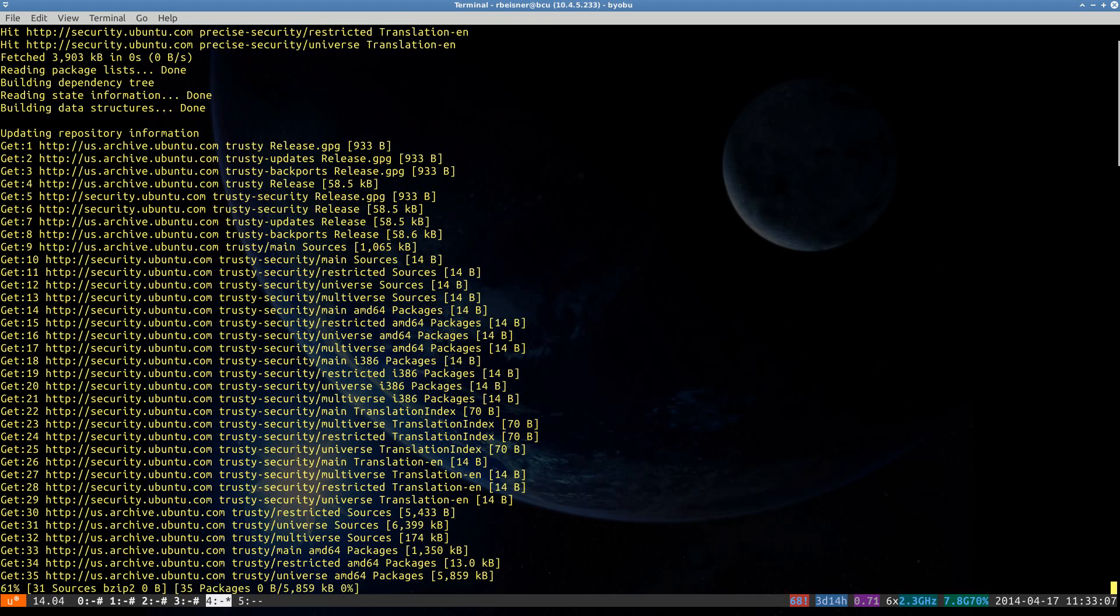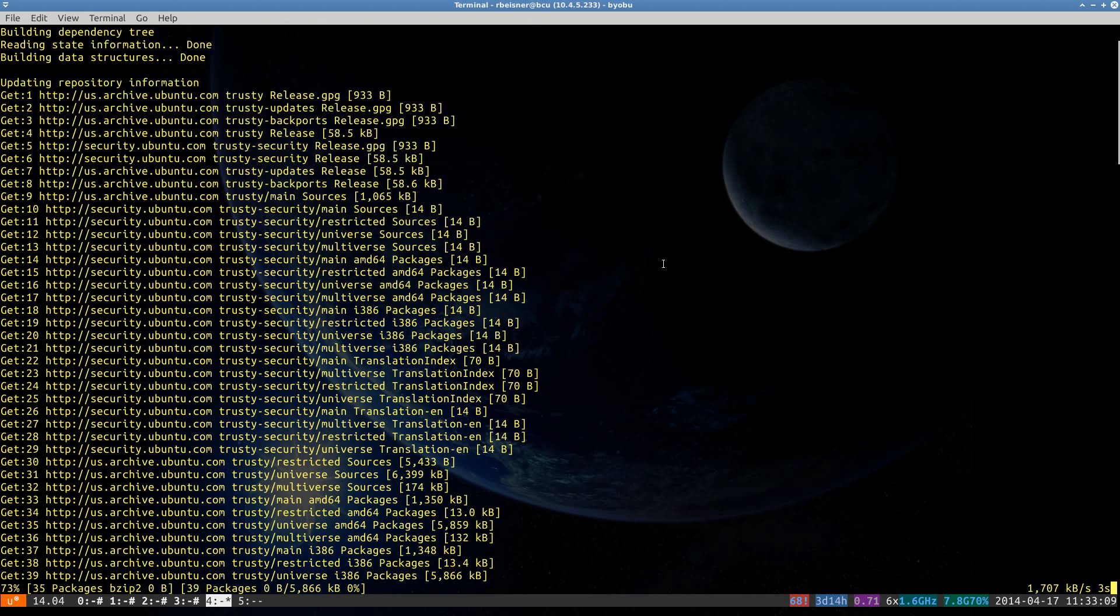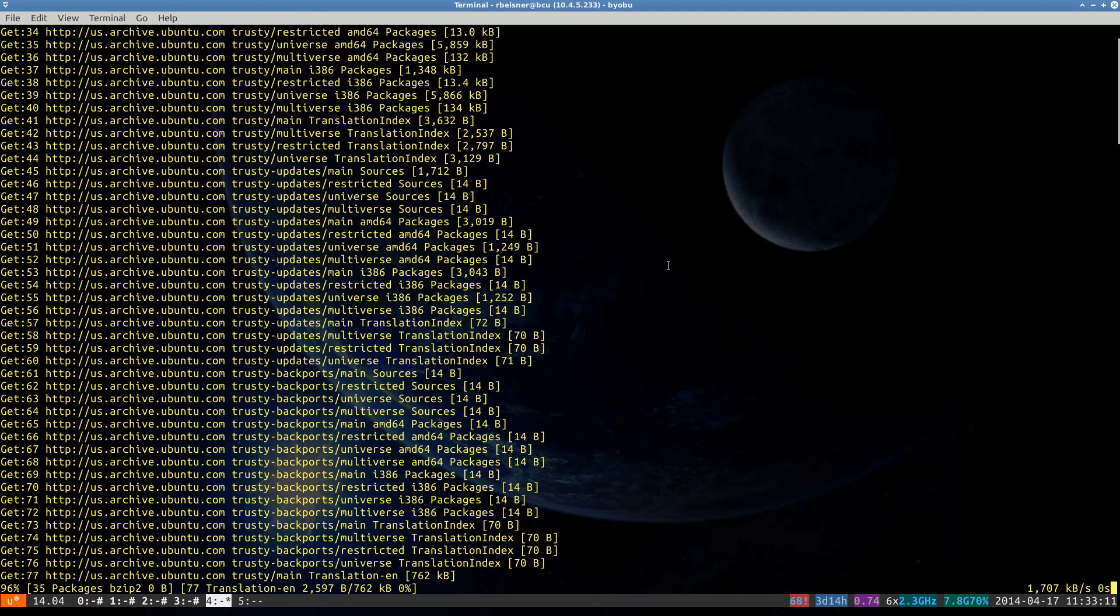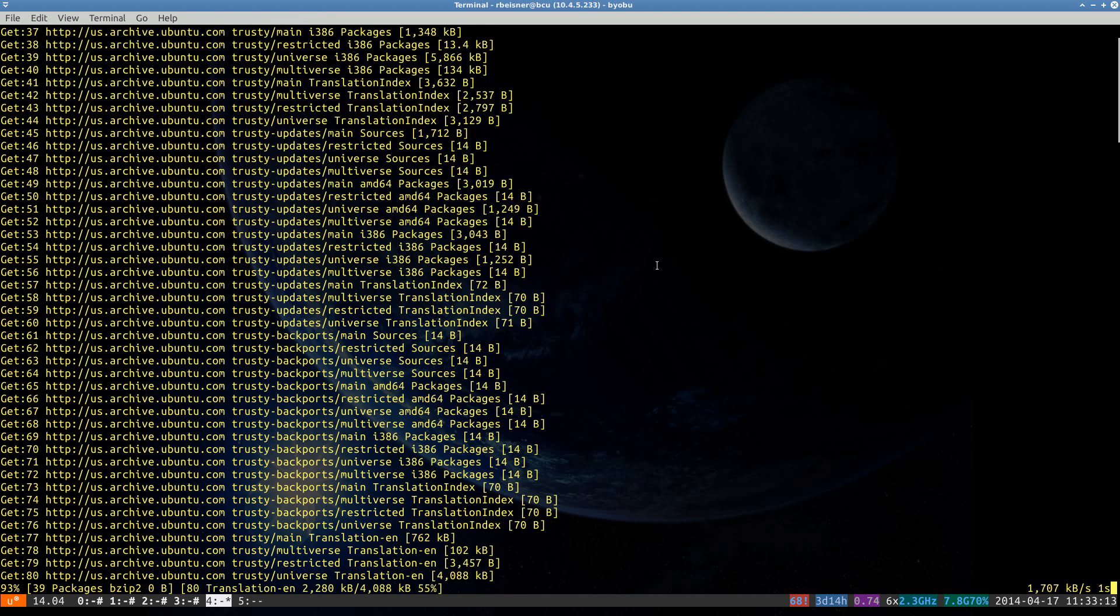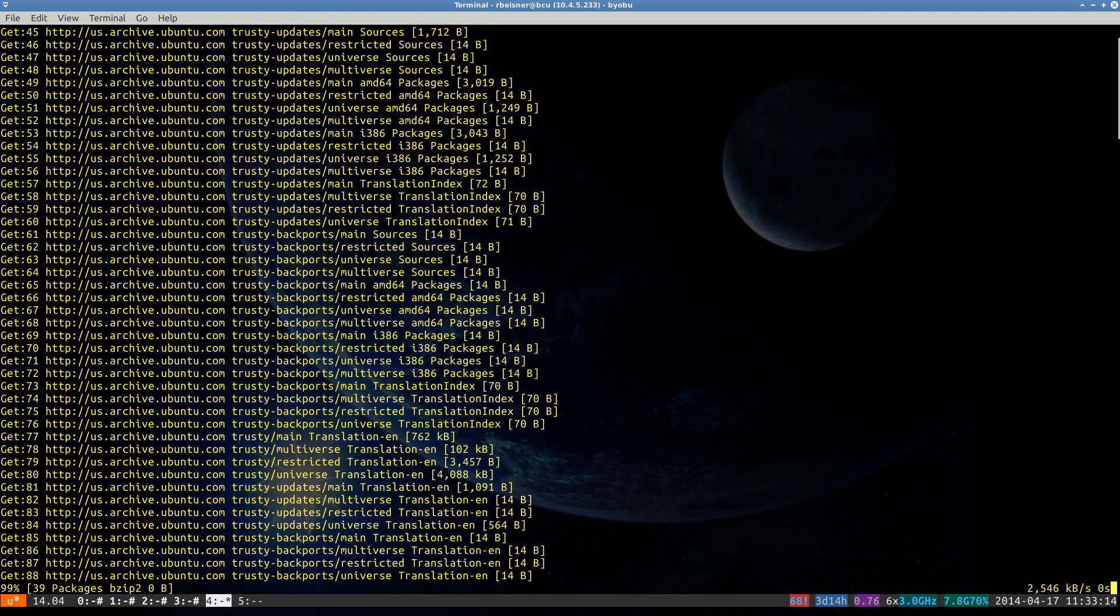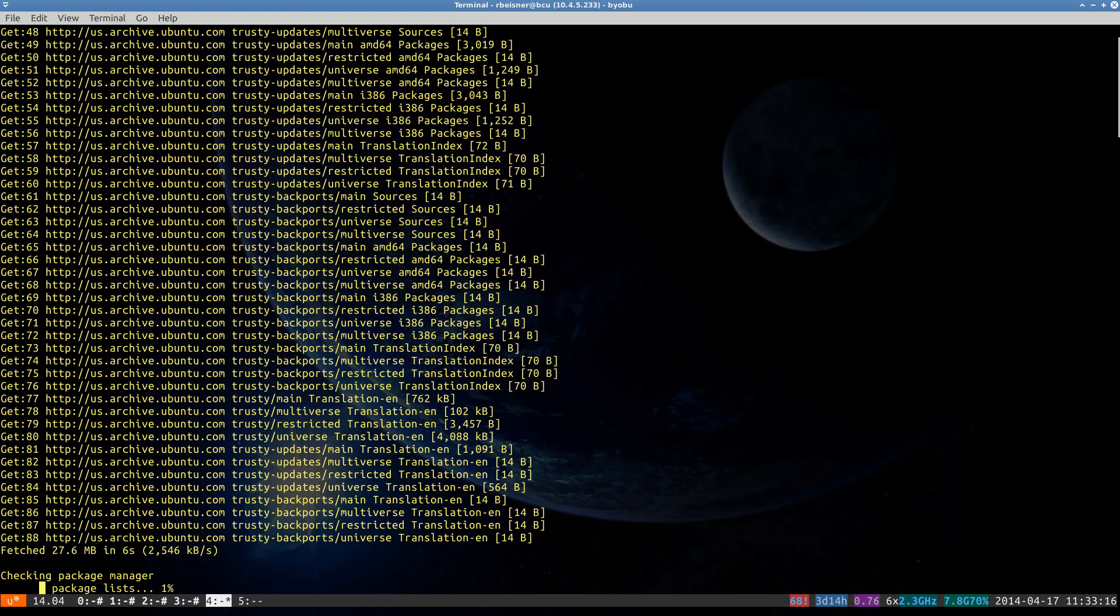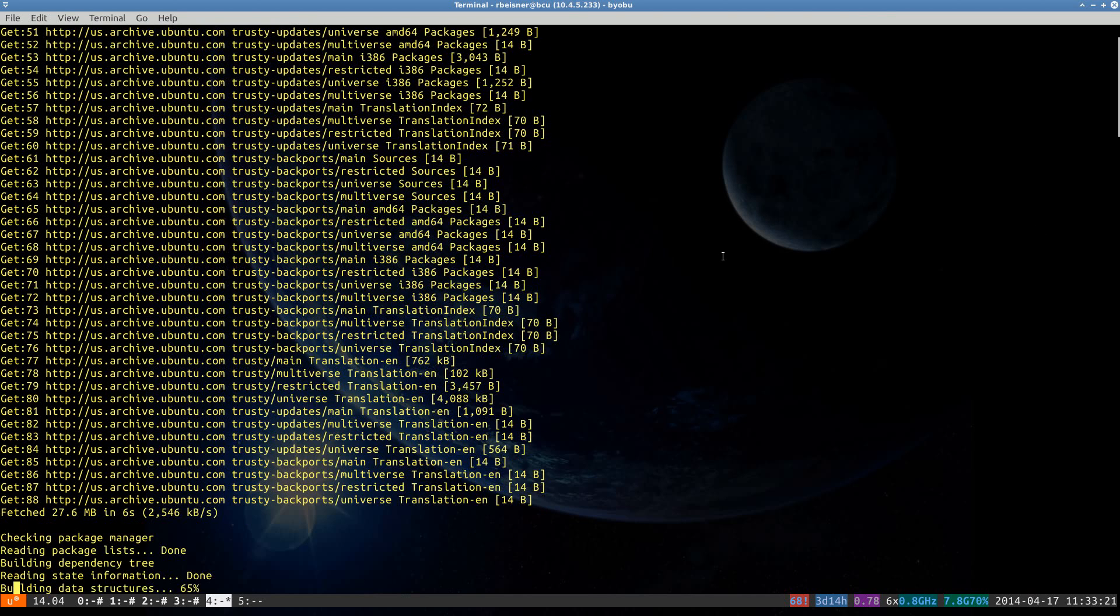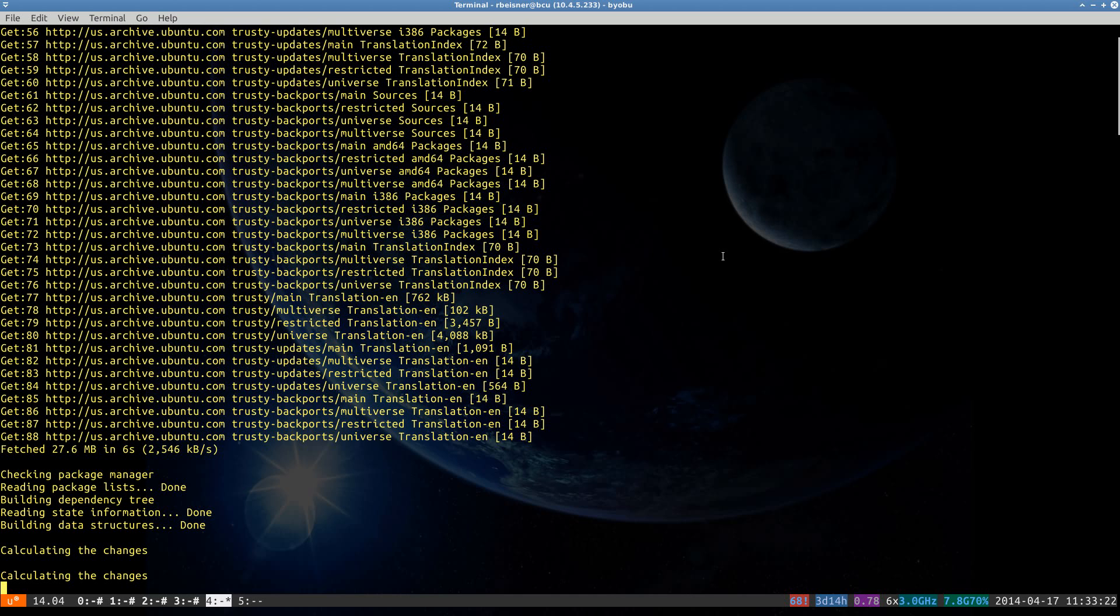Otherwise, we pretty much wait for packages to download and install. Throughout this video, I will be pausing the recording so as not to watch paint dry. I would expect that within about 20 minutes, we'll be running on a fully updated and upgraded Trusty release.